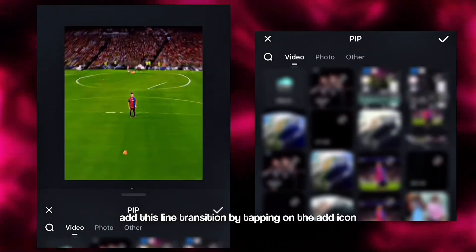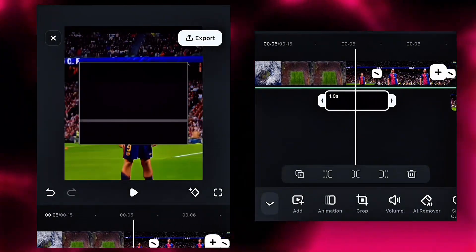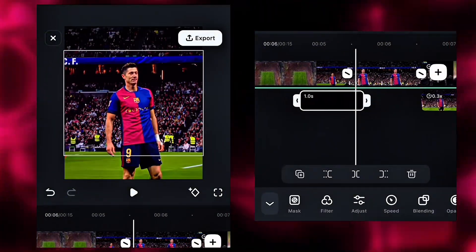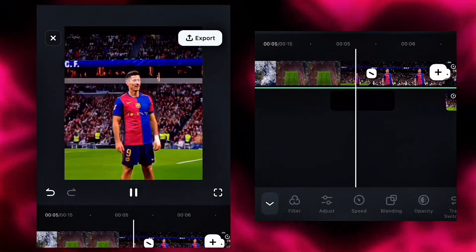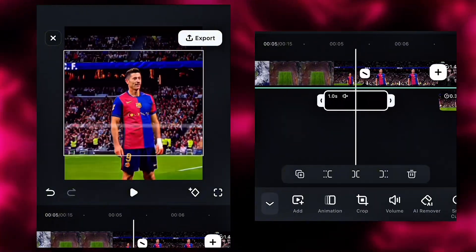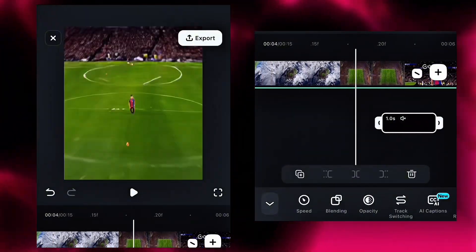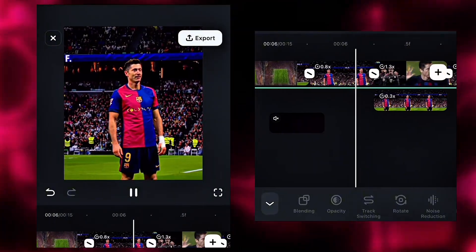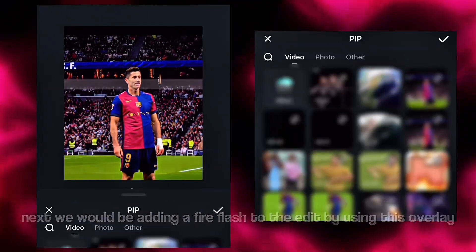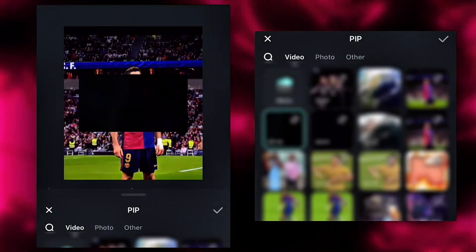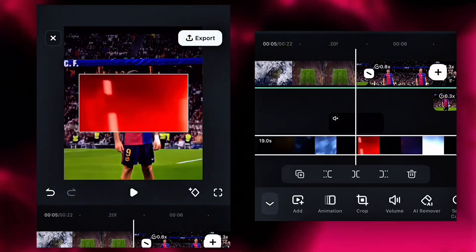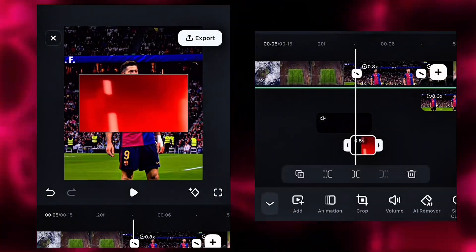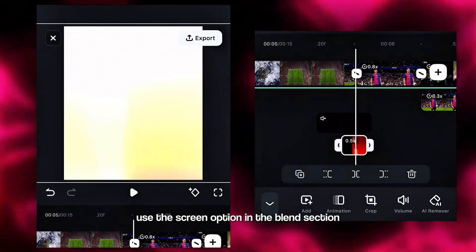By the start of the transition, add the line transition by tapping on the add icon — you can download them from my Telegram. Then on the line overlay, hit blend and make it screen. This would eliminate the black section. Next, add a fire flash to the edit by using this overlay — you can download it from my Telegram. Adjust it to fit the transition perfectly well using the screen option in the blend section.